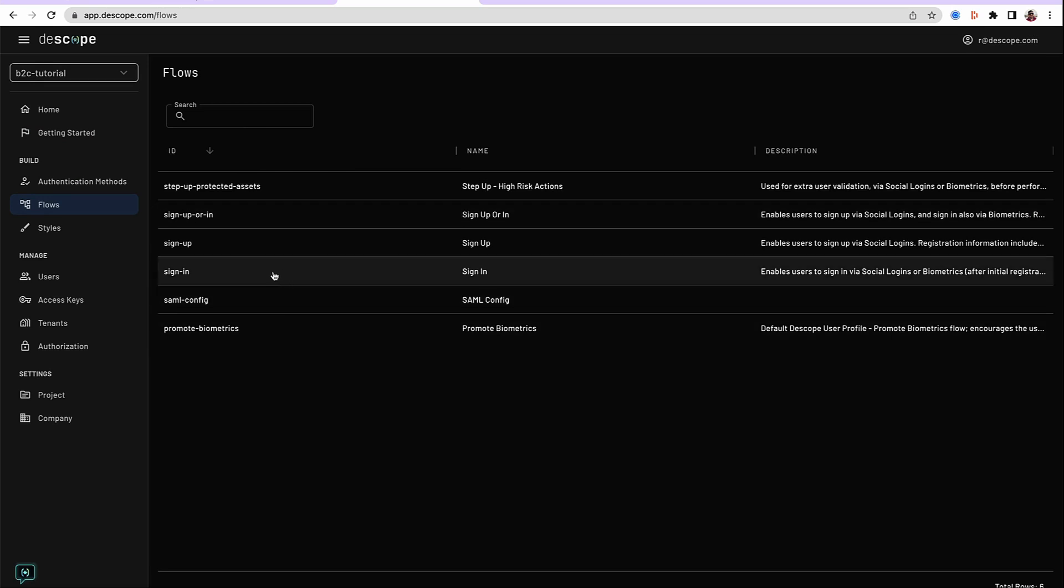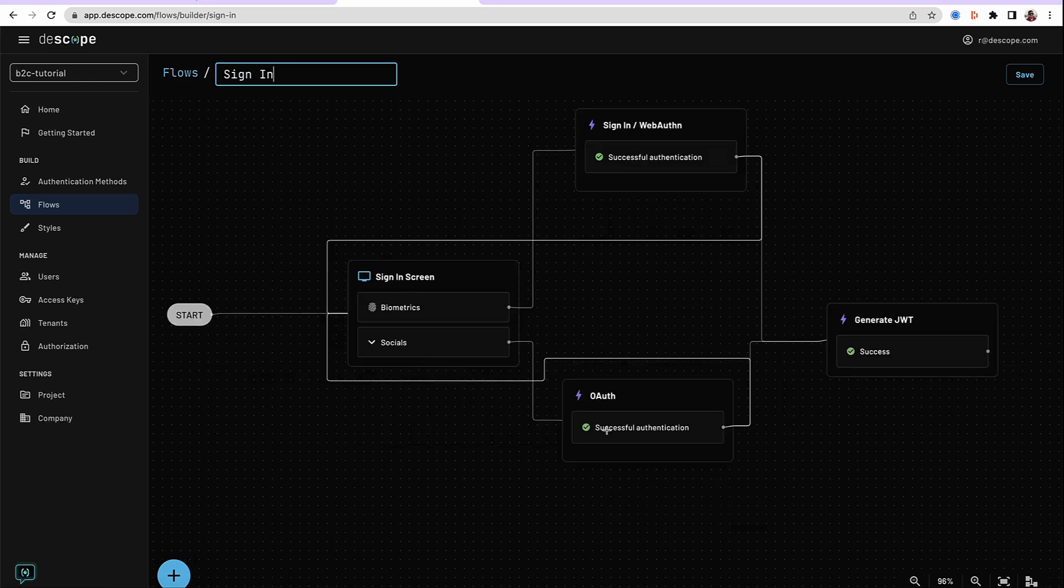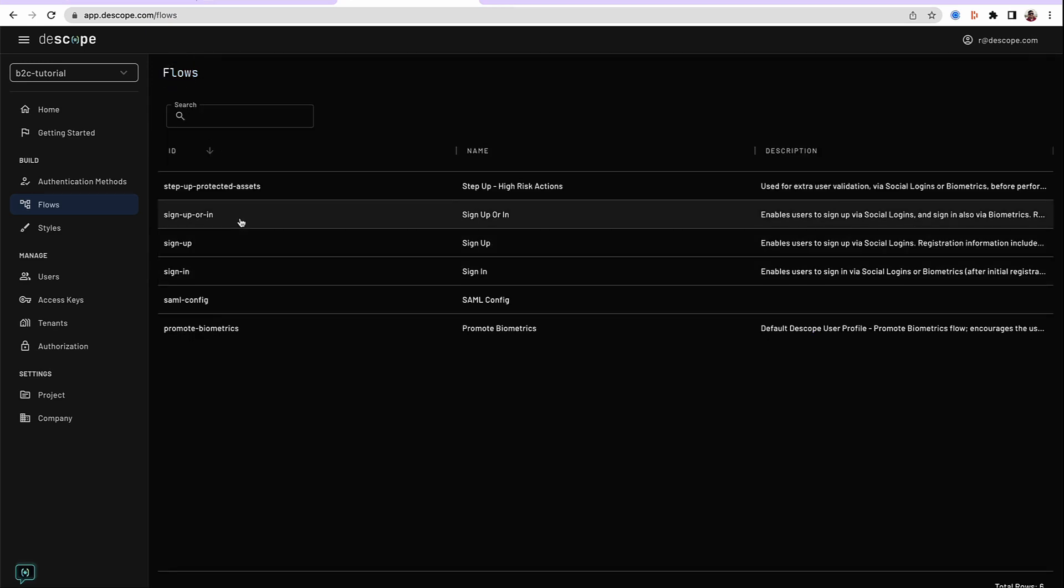Before that, a quick view of the flows. This is the sign-in flow that has been generated, and we can see there are two different authentication methods here.